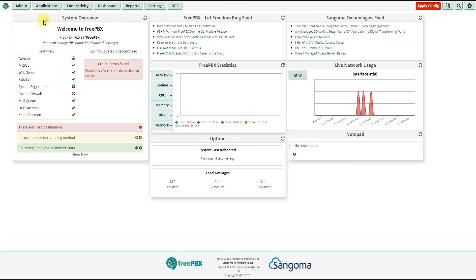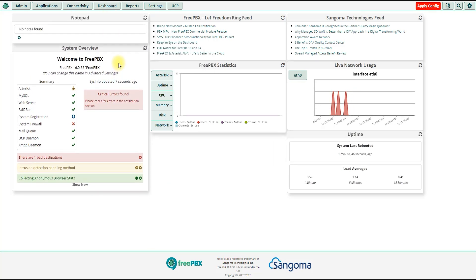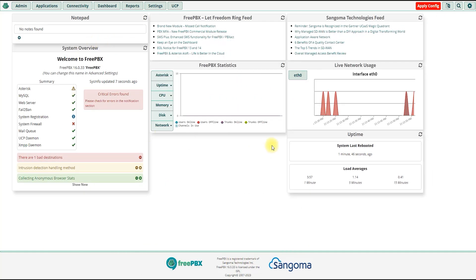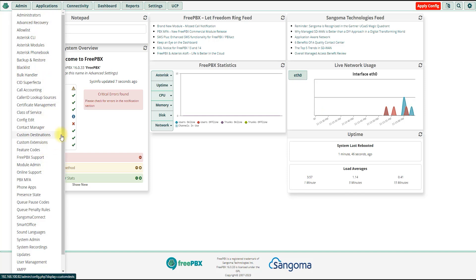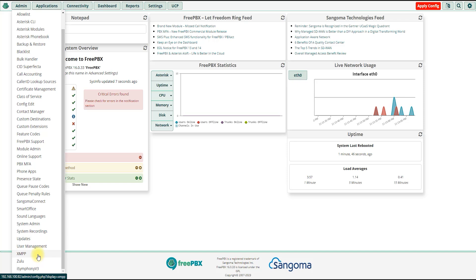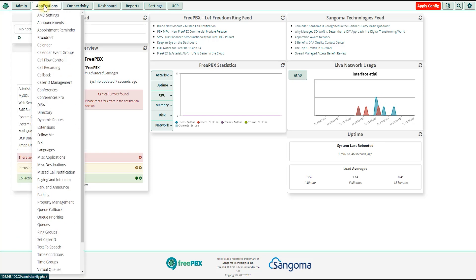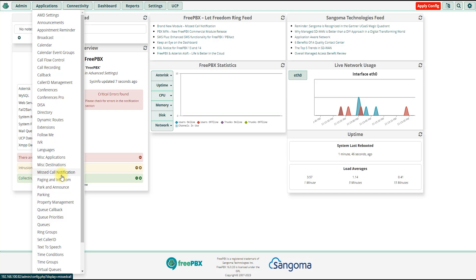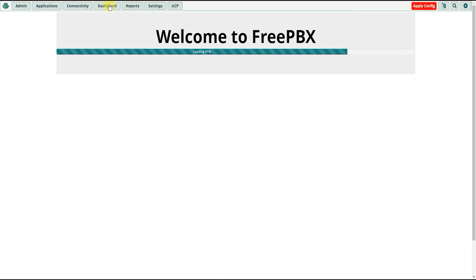We are going to set up our YouTube channel. We will show you the options — this is configured code, you can see the installation settings and there are a lot of options. This is the online calling platform. This is the dashboard. Welcome to FreePBX dashboard.